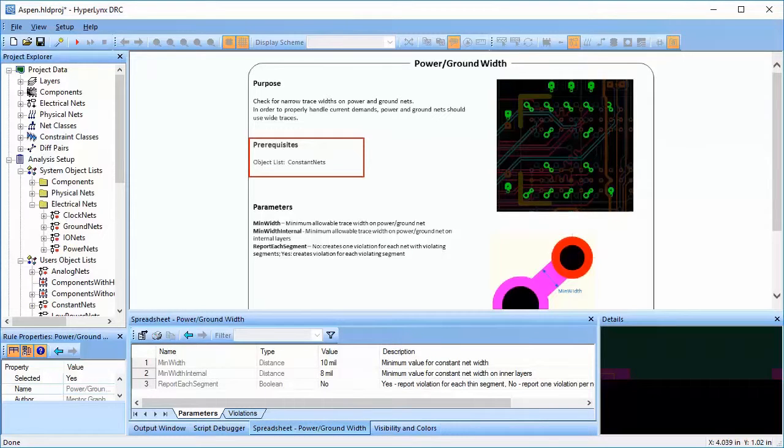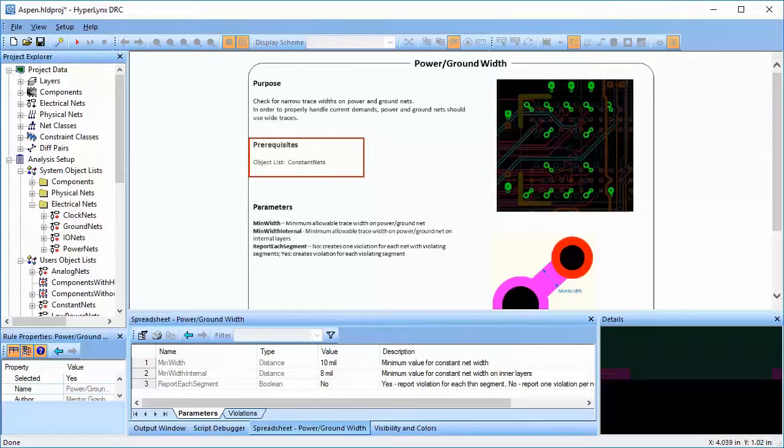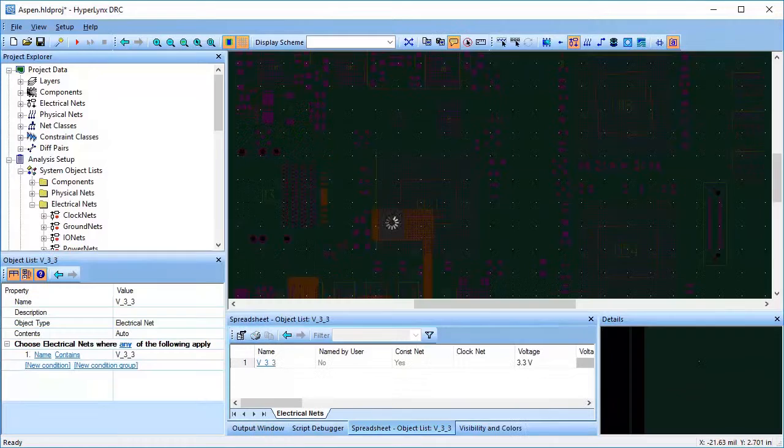The prerequisites show which objects this particular rule can be run on. This rule can only be run on electrical nets that have a constant voltage value, that is, power nets or ground nets.